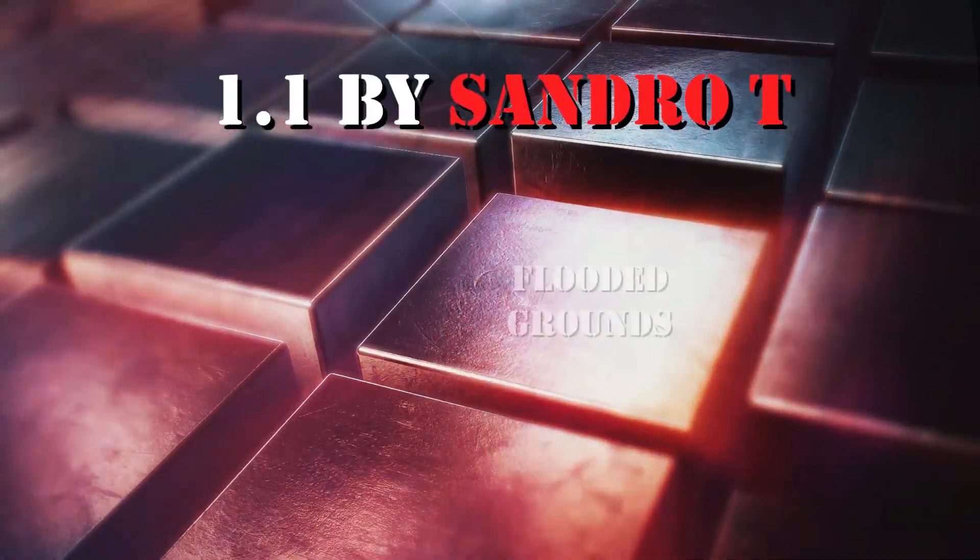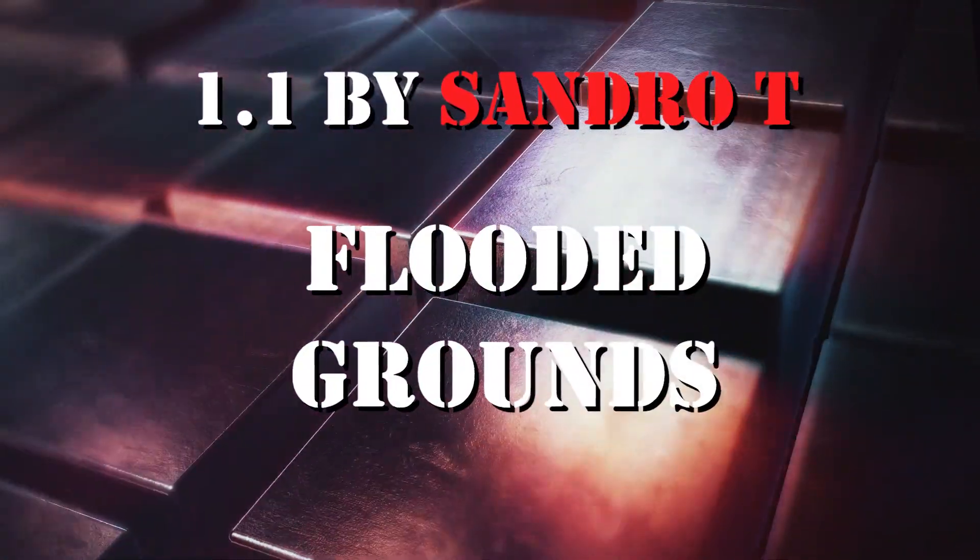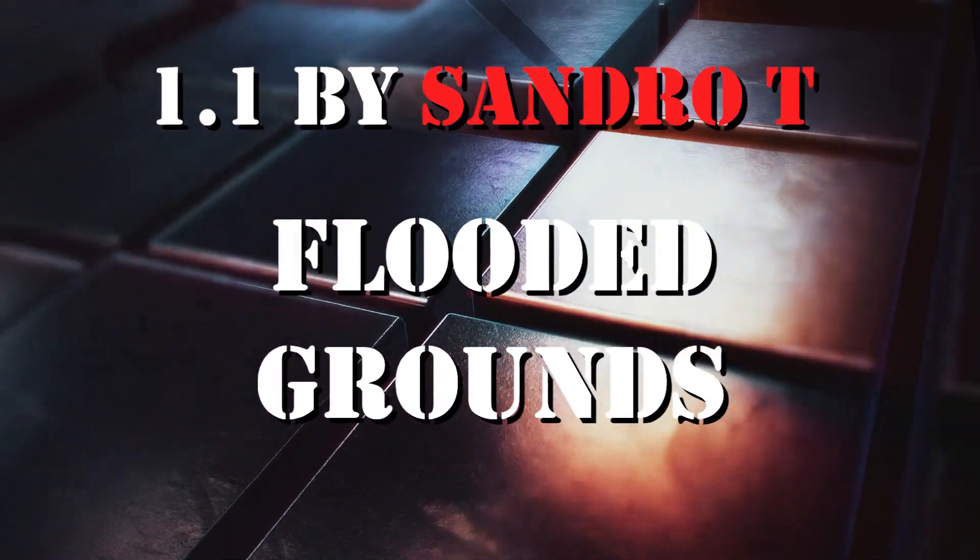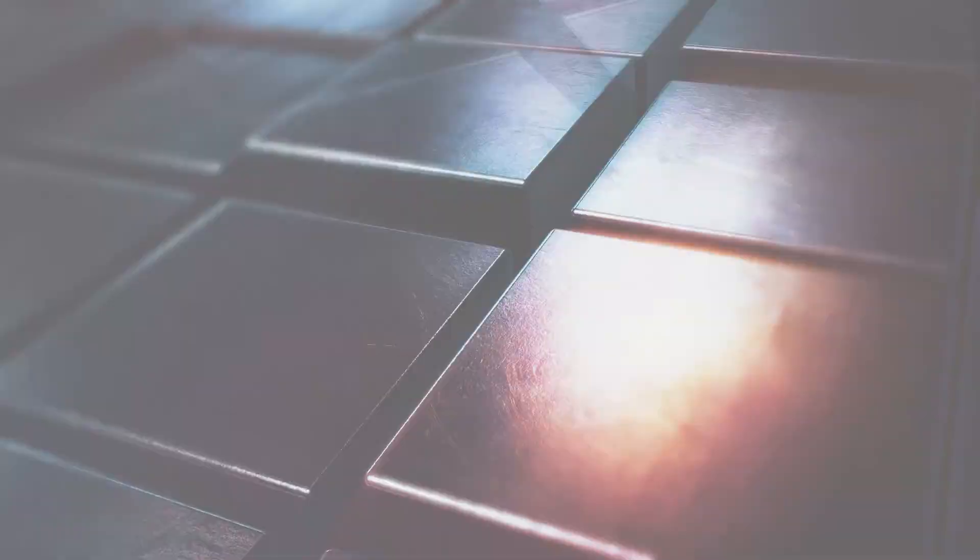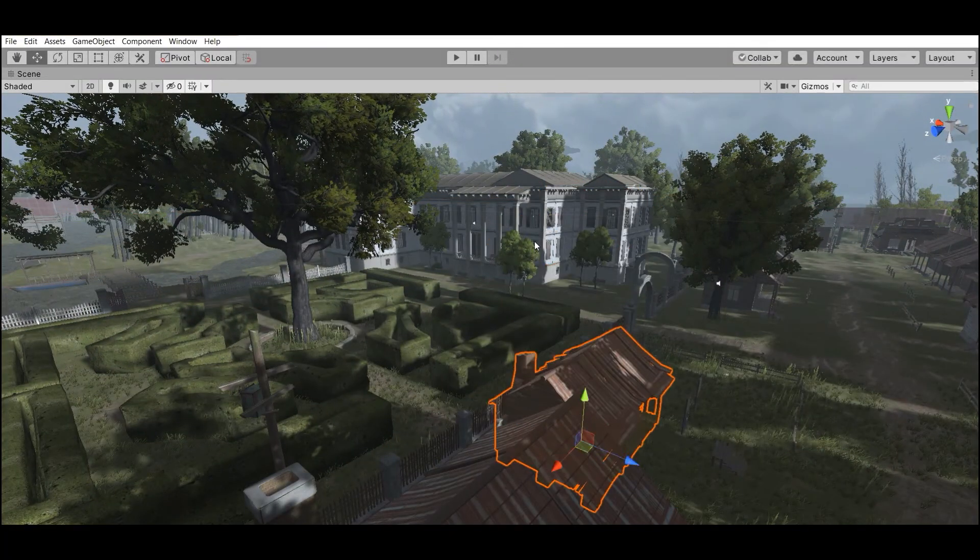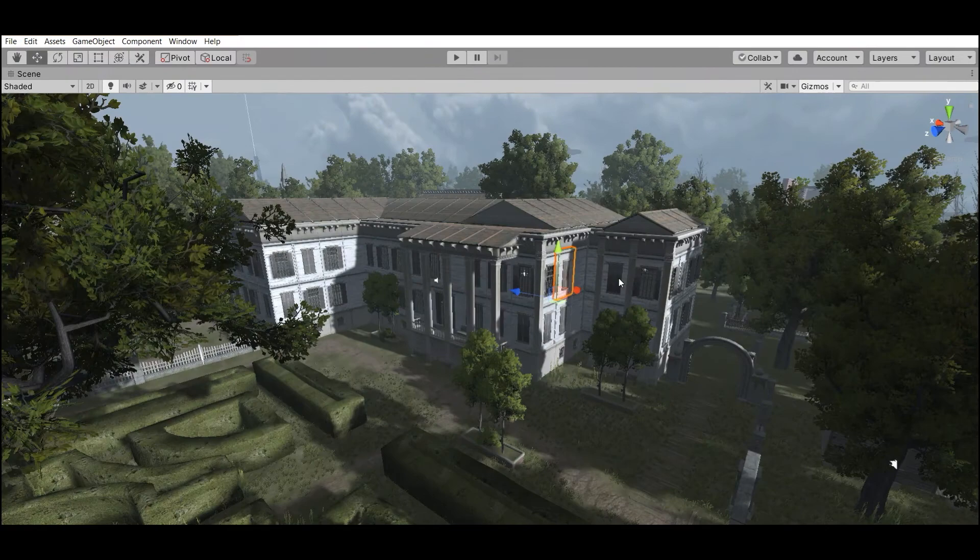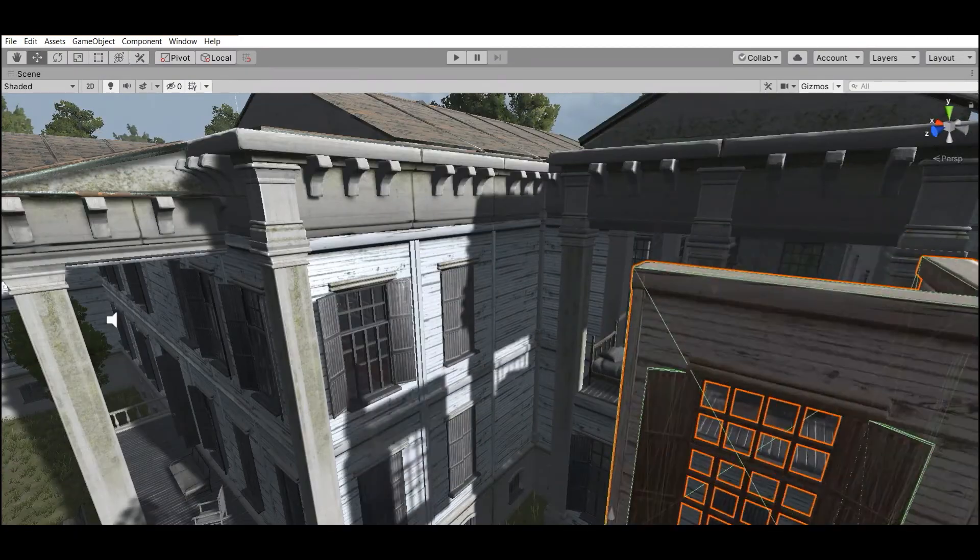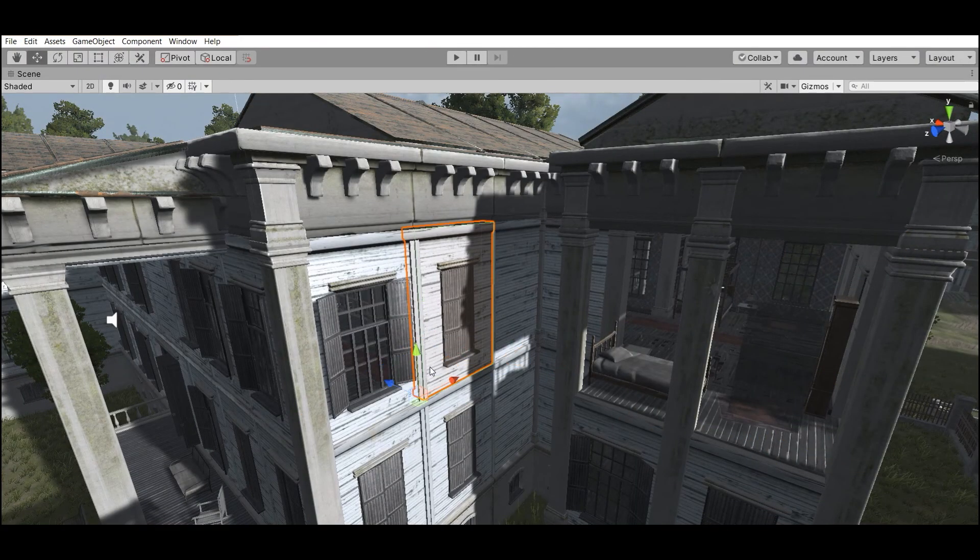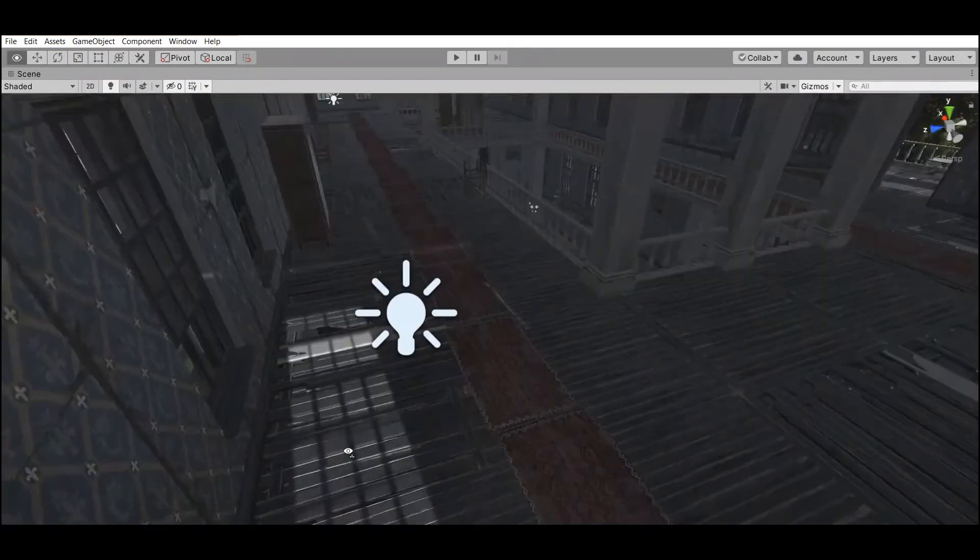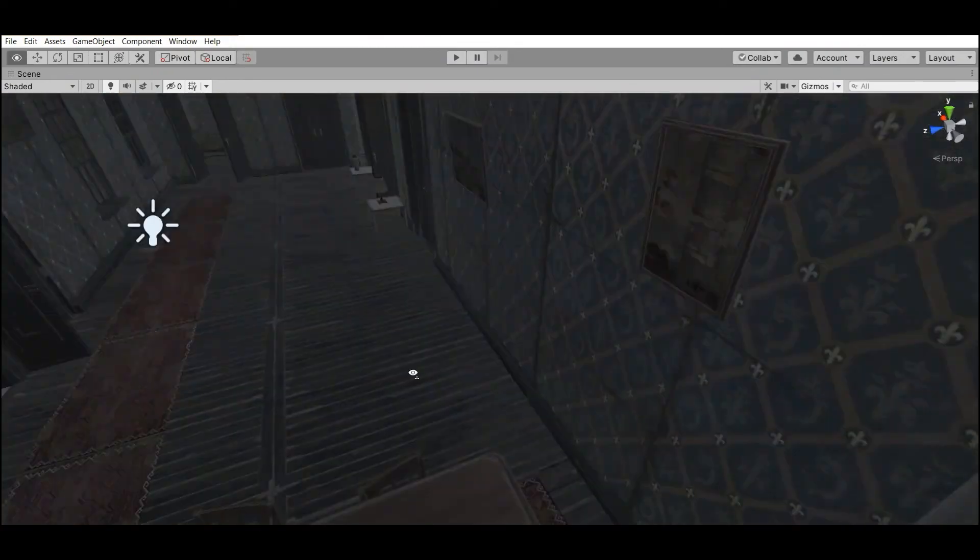Number 1 is Fluted Grounds by Sandro T. It's a huge, gloomy and foggy environment pack in a post-apocalyptic and horror style.